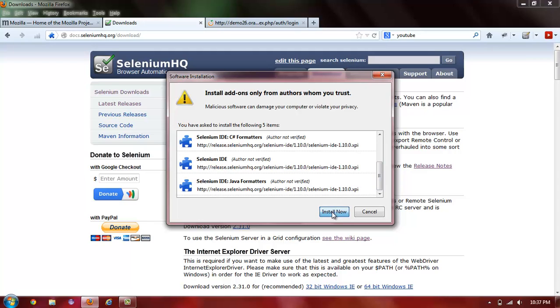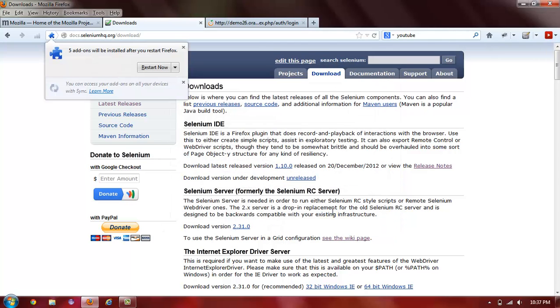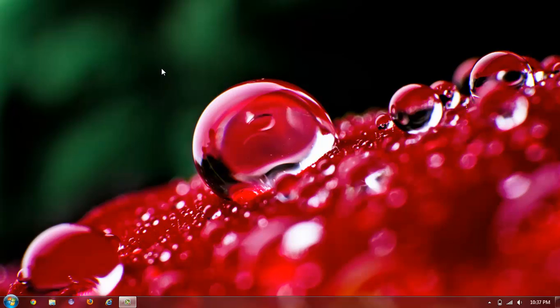After this, you say Install Now. Your Firefox will ask you to restart. This only takes a second. And once it restarts, you are ready to start using Selenium.